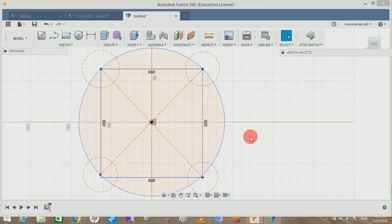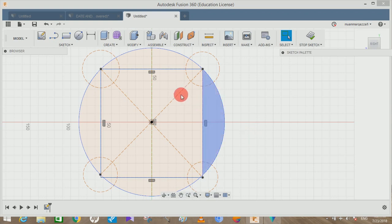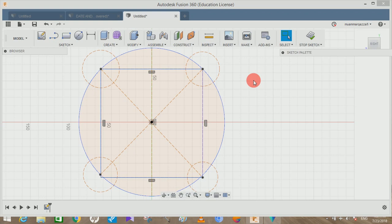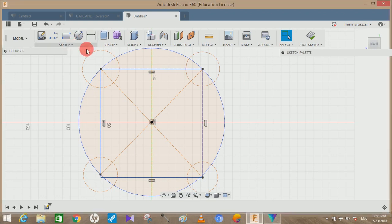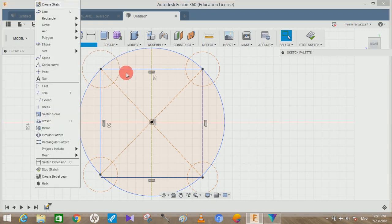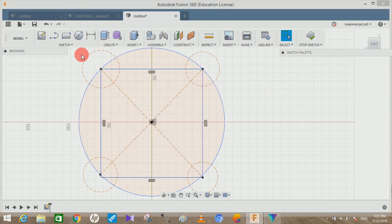Hey guys and welcome back to another video of Spark Plug. In this video tutorial I'm going to show you how to make construction lines in Fusion 360. If you're familiar with AutoCAD or SolidWorks, you must have seen that there's a particular option for drawing center lines or construction lines.